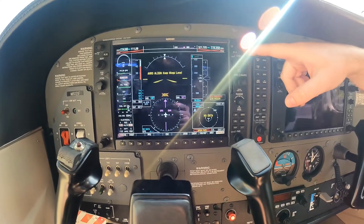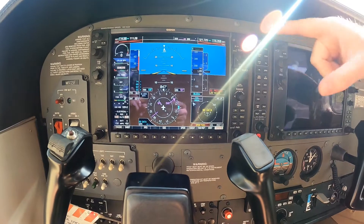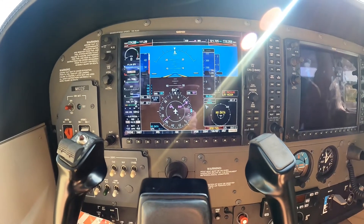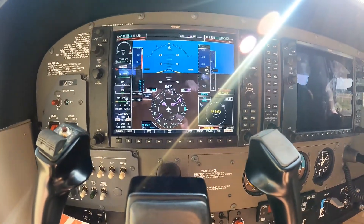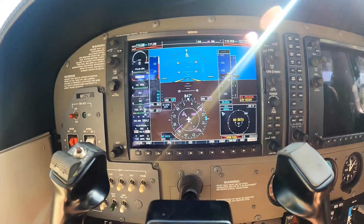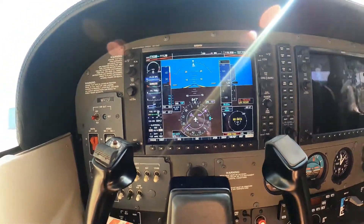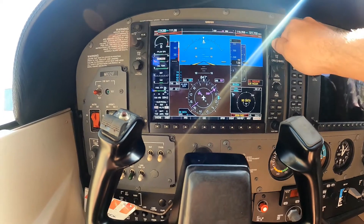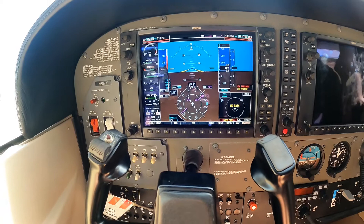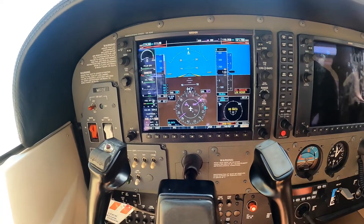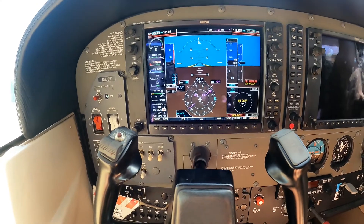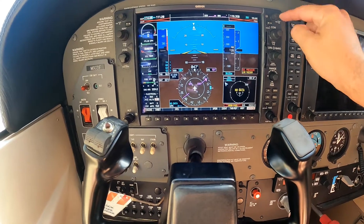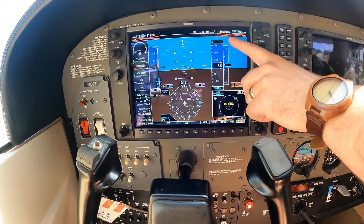Over here on COM 1, the frequency 121.725 would be Leesburg Ground. If we wanted to swap over to tower we press the COM button — that swaps the inward frequency to who we're talking to. To change to a different frequency, just use the knobs — the little knob does the decimals, the big one does the whole number. If tower is really quiet, you adjust volume here with this little knob.